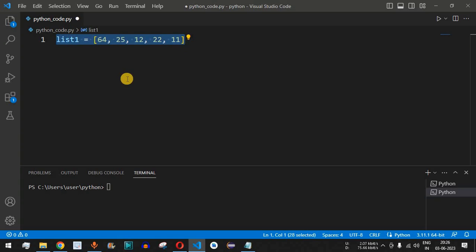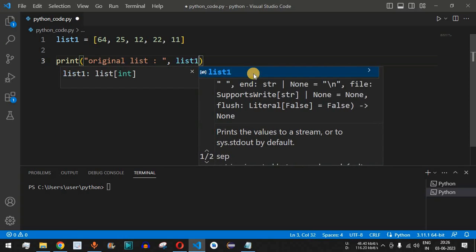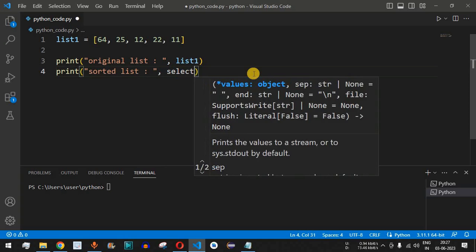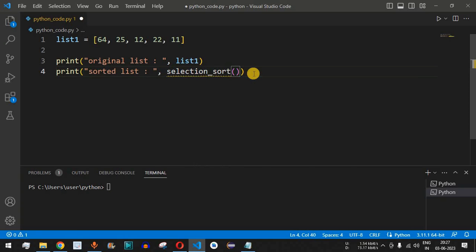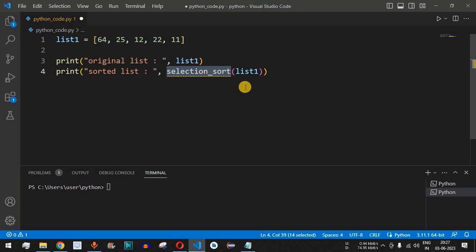Now we will define the selection sort function to implement the algorithm, which will return the sorted array. First, we print the original unsorted list with a label 'original list'. Then we print the sorted list by calling the selection sort function, passing list1 as the parameter.